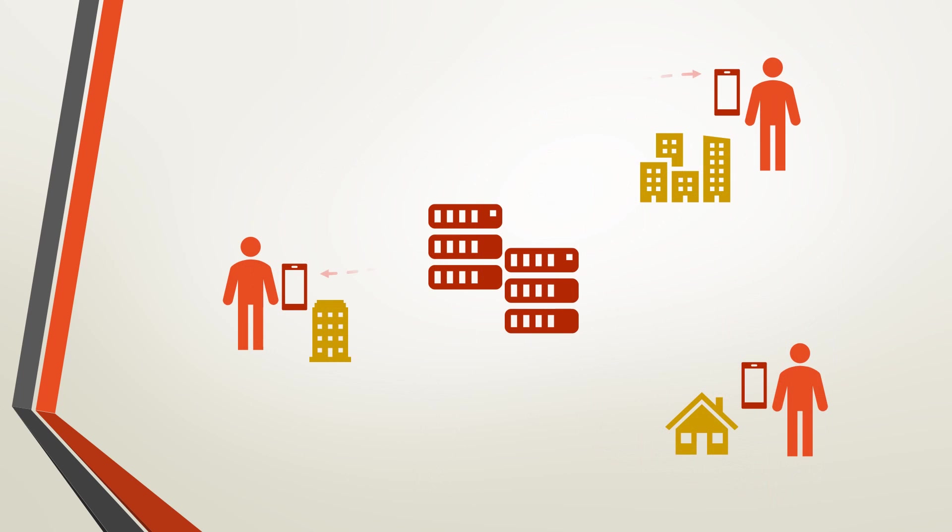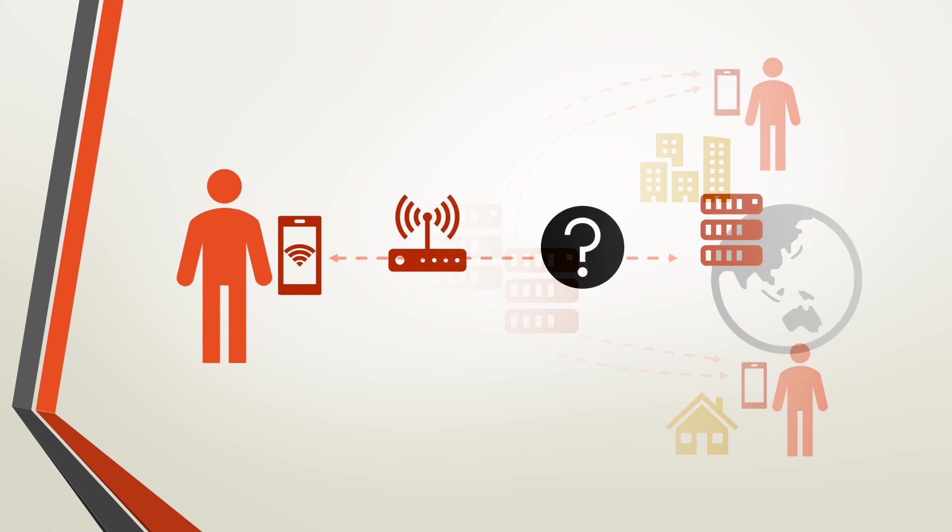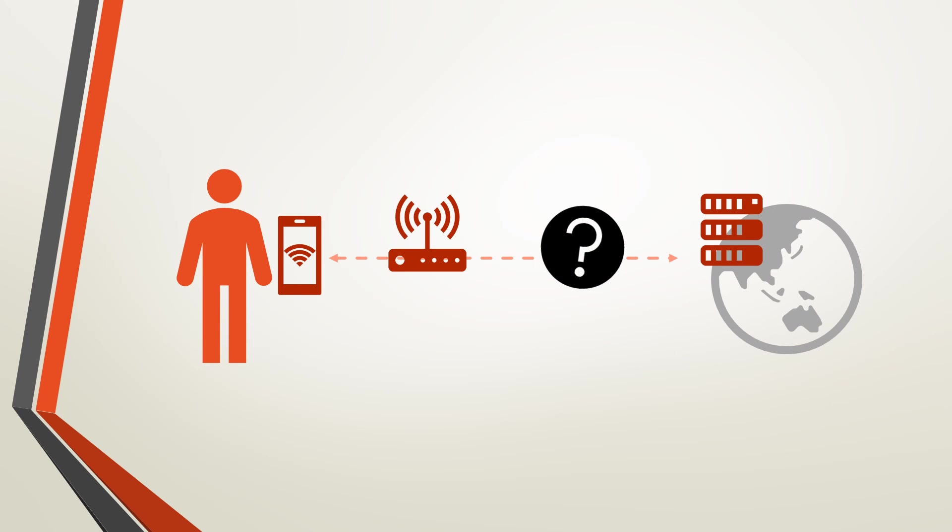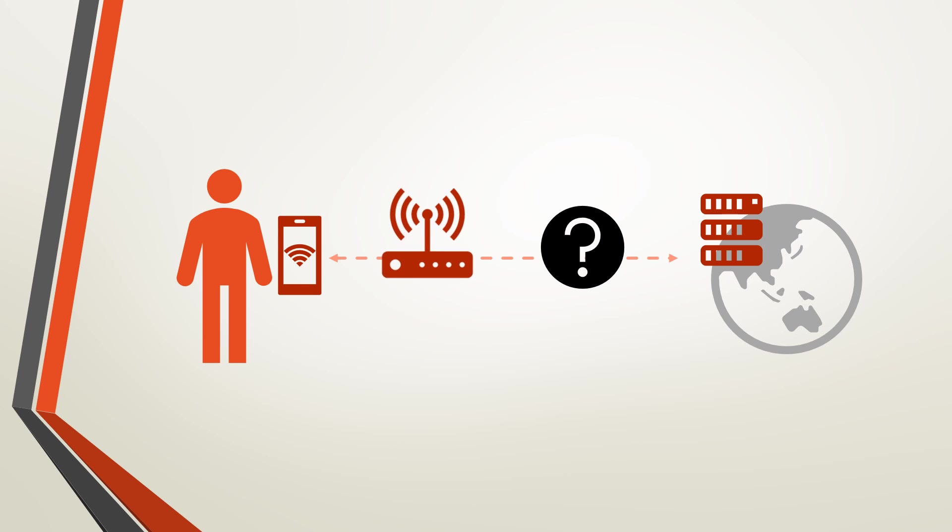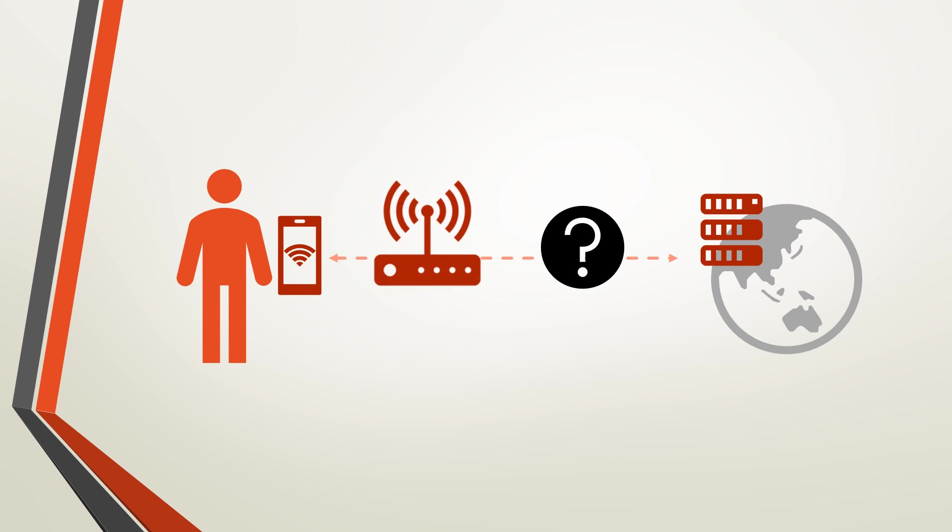These apps do not talk to each other directly. They need to get information from the servers of the platforms. Data from your phone travel through a complex network infrastructure before reaching a destination. Usually a wireless access point in your home or office is the only part visible to you.